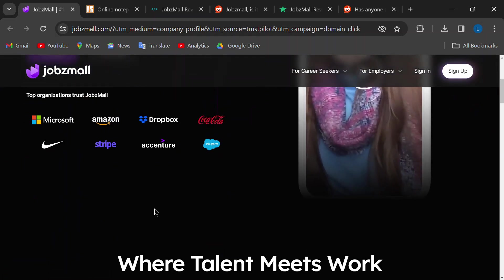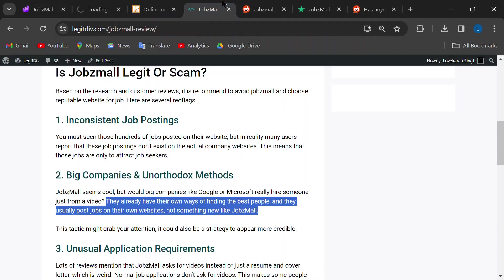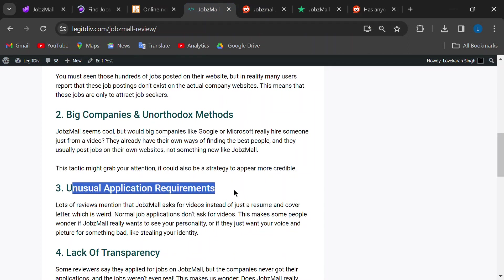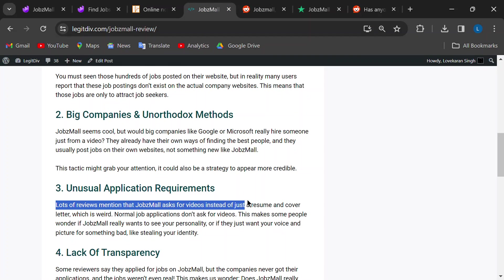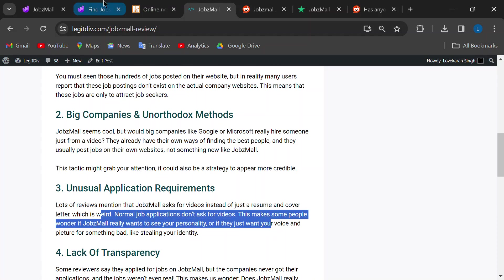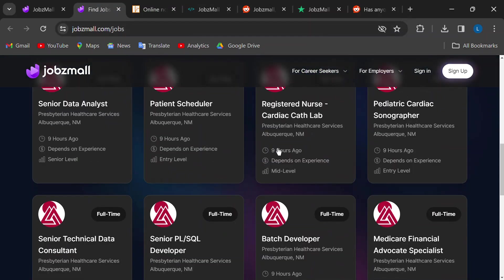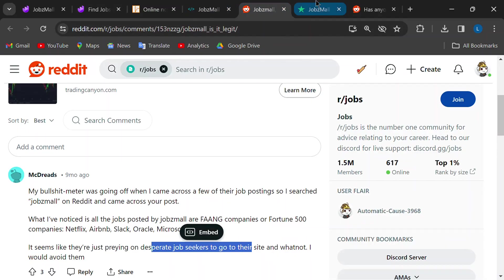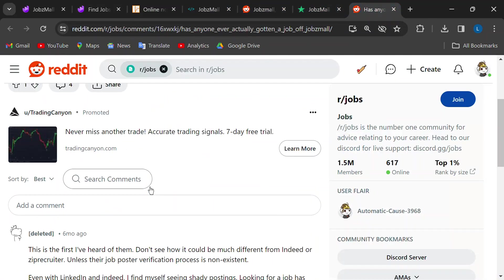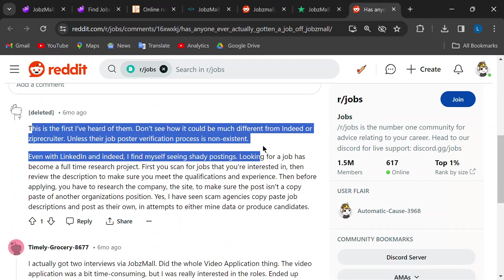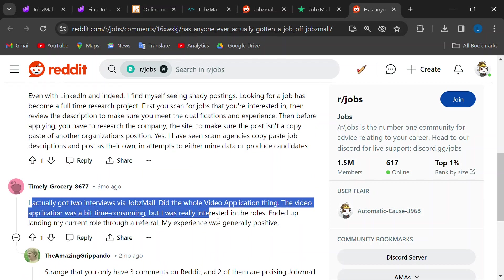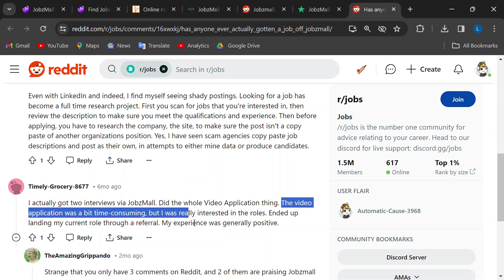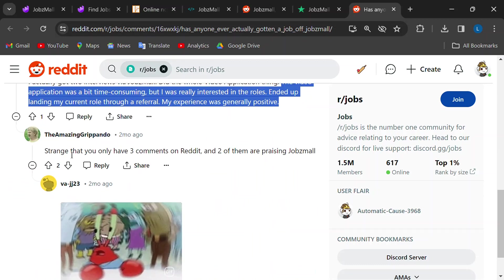This one is a bit strange. Many reviewers mention JobsMall asking for video recordings as part of the application process. Usually it's resumes and cover letters. While a video might showcase your personality, it's also unusual and raises concerns. Why would they need a video? It makes you wonder if they're collecting your voice and likeness for some other purpose. Not creepy at all, right?